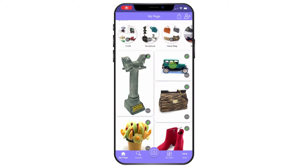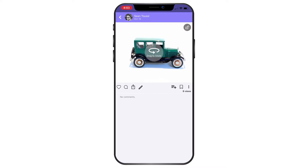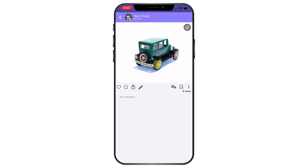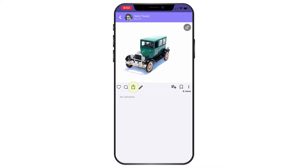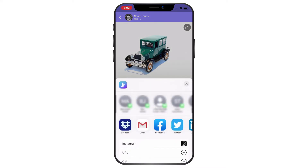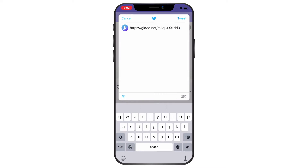Let's say I'd like to share this to Twitter. It's very simple — I'll just press share. I use Twitter, I can add information about it, I can add a hashtag, and once I'm ready I just press tweet and it automatically gets posted to my Twitter account.